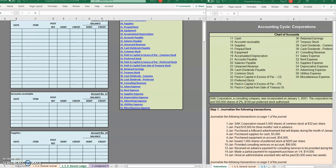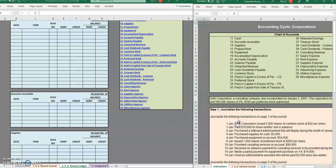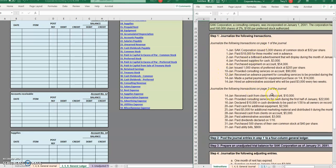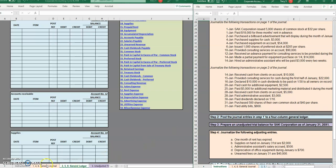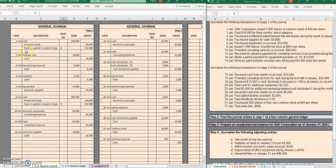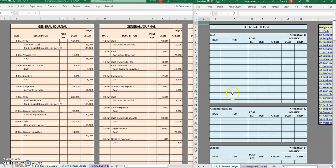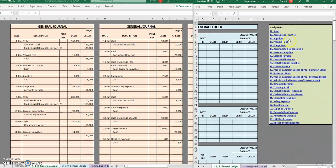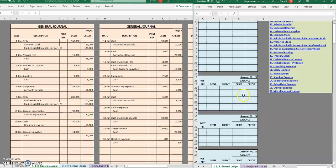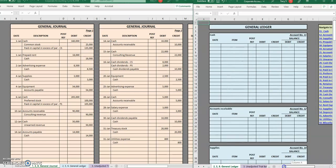Welcome to another TLC Tutoring Company accounting lesson. Here we are going to be moving on to posting to a general ledger. So far we have journalized page one and page two of the journal. Our next step is to post what we did in our general journal — these two pages of journal entries — to our general ledger. All of our blank sheets are available on the website, linked in the description below. Off to the side we do have a navigation bar, but I'll probably be mostly scrolling for this one.